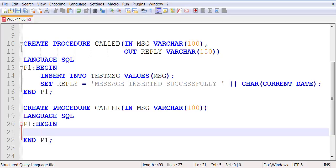How many parameters does called expect from the caller? Two — which are message and reply. But caller only has one parameter that it receives from outside, so it needs to produce one more. This is where we will learn how you declare a variable in a stored procedure. One will be a parameter and one will be a local variable, and together they will pass two values over.